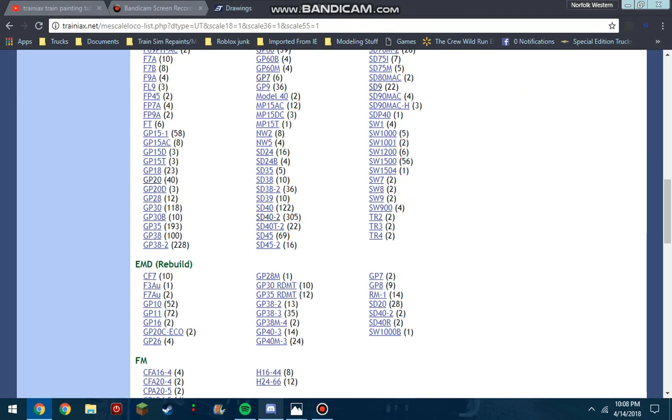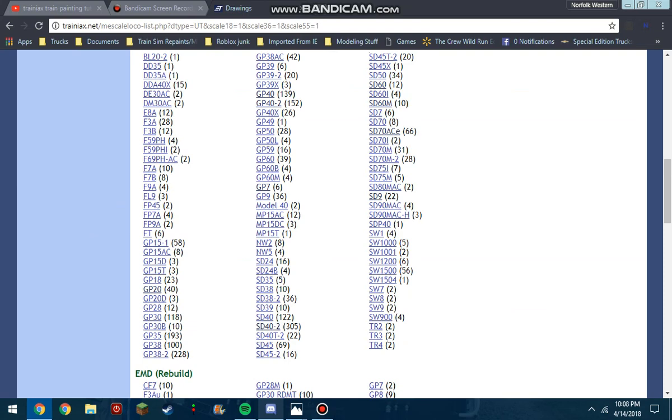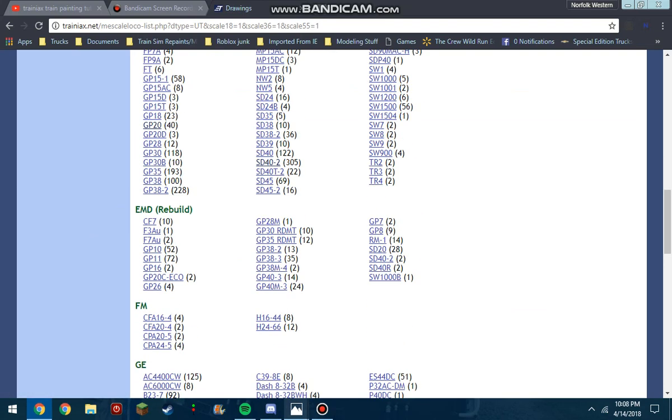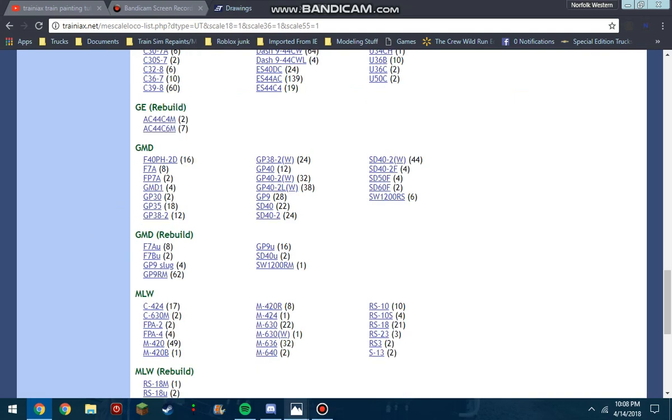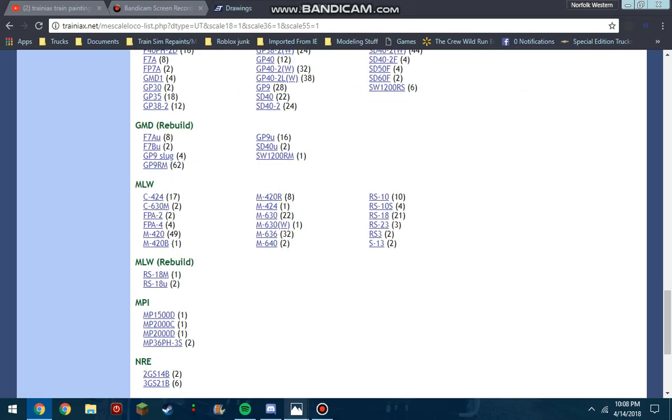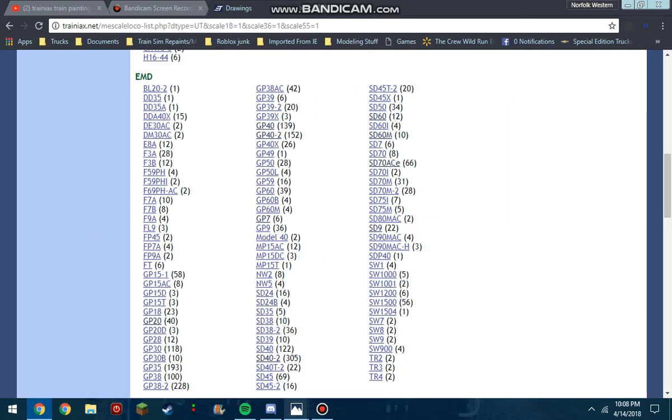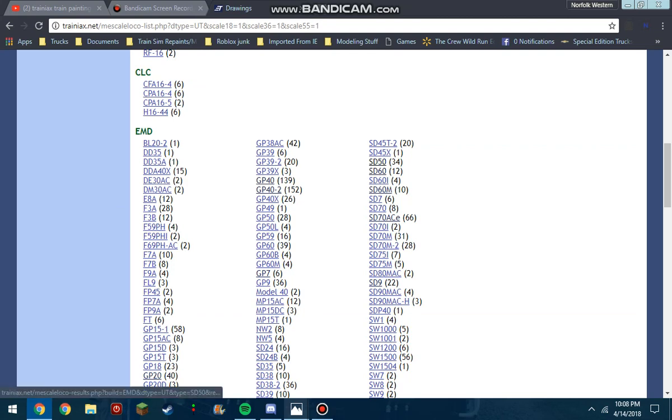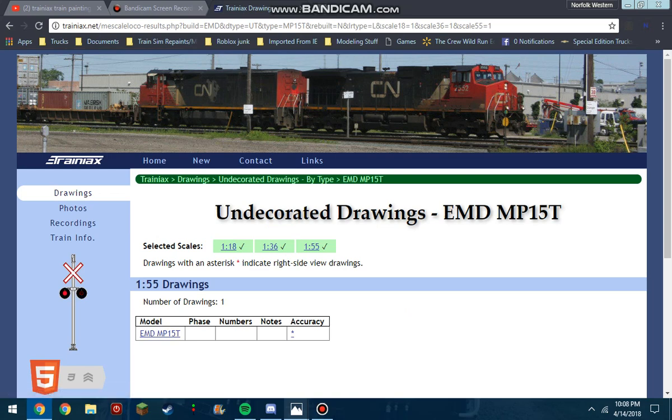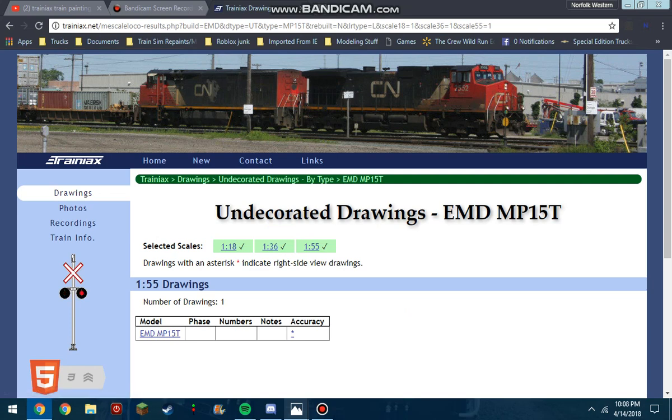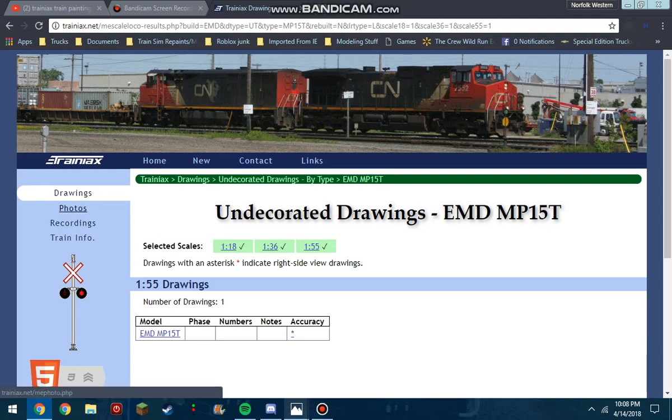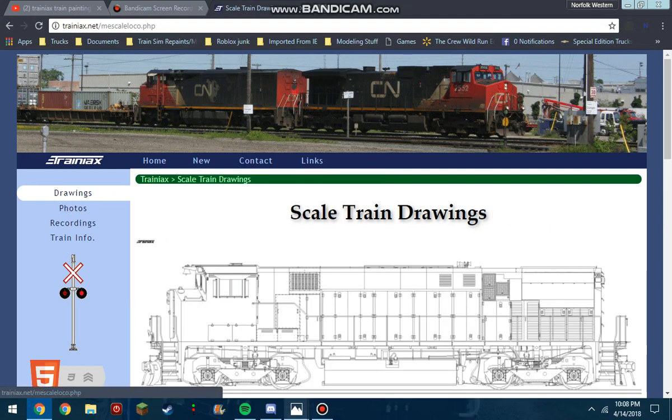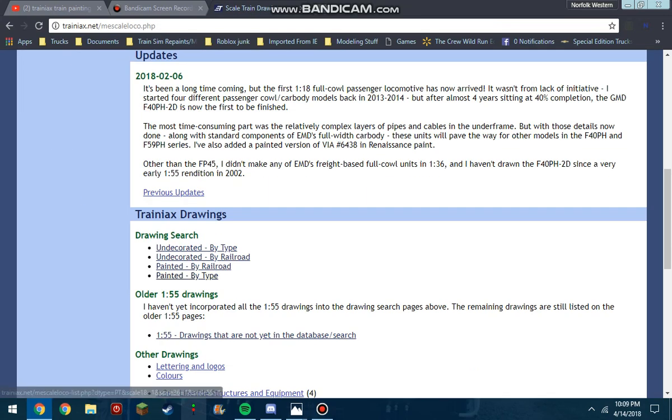But you're going to want to get a locomotive, so let's just say we'll pick a, let's do MP15. Now there are three different scales: a 1:18 scale, 1:36 scale and a 1:55 scale. Now he doesn't do 1:55 scale anymore but he does do 1:18 and 1:36 scale so we're going to go with one of those. I usually do 1:55 because it's the smallest and the easiest to use for me, but it doesn't matter what you can do.